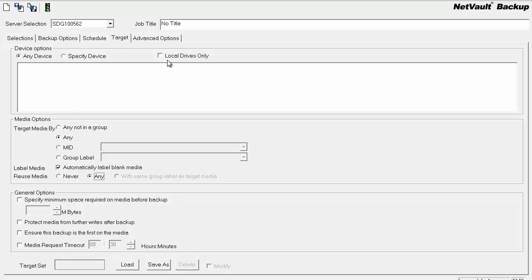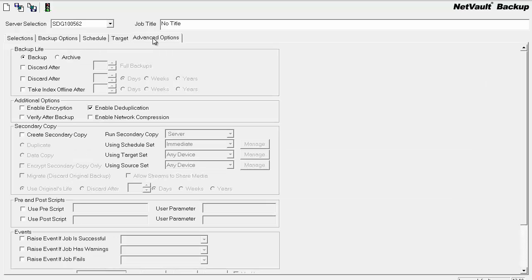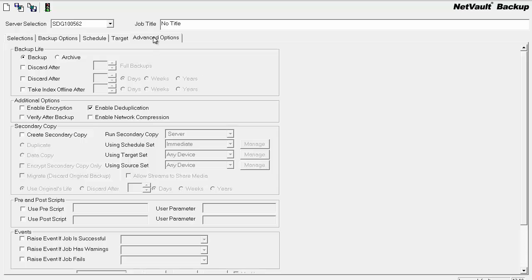I'm not going to put a life on the incremental because the incremental is tied to the full via selection set. It also is tied in that way with its backup life. So when the full expires, the incremental that's associated with it will expire as well.